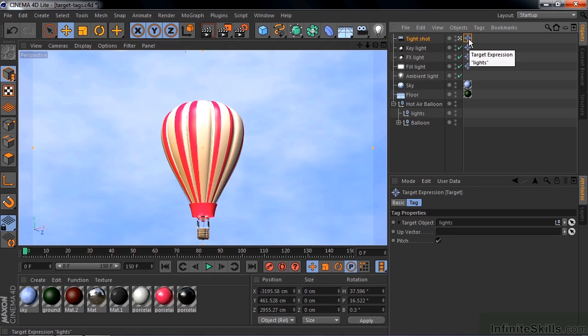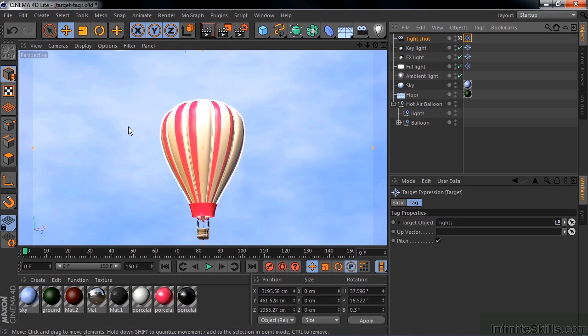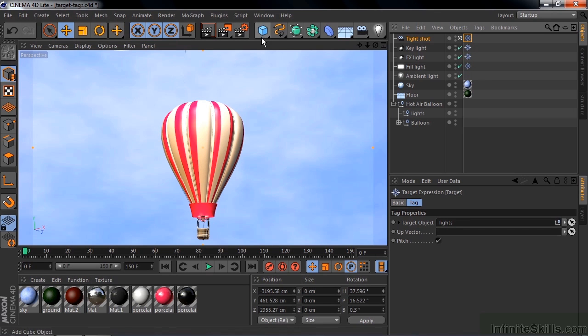Now the camera's kind of pointing up because there's a Null Object up there, that little orange dot there. So it's not really a great composition to point up there or be kind of nice to have this thing off to the side a little bit, maybe higher into the scene. So I'm going to add another Null Object here.